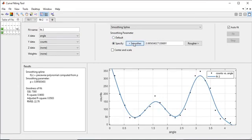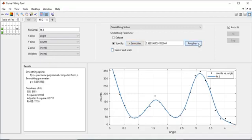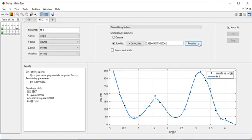Similarly, to make a rougher fit closer to the data, click the rougher button until you are satisfied with the plot. Click default to return to the initial value.